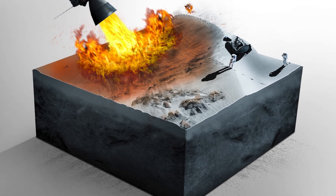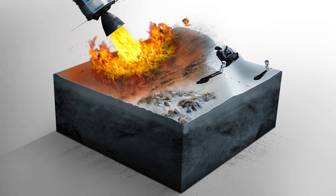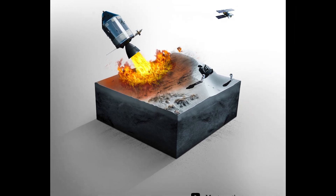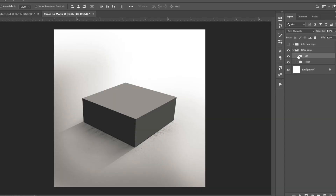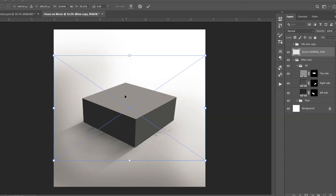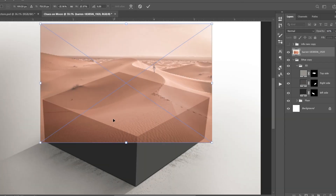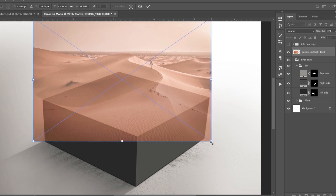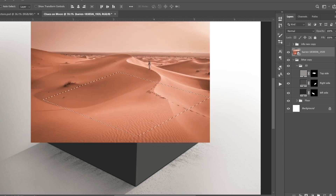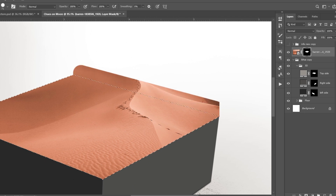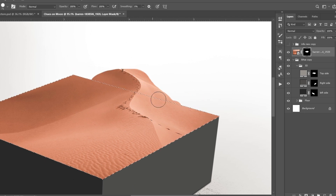Hello YouTube, welcome to Murtazastic. Today we are going to create this micro world called Chaos on Moon. Let's fire up Photoshop and start. As usual, I will take this 3D structure. Next I imported this image of desert, flipped it horizontally, then adjusted it on top of the structure. I applied a layer mask and started removing some parts.